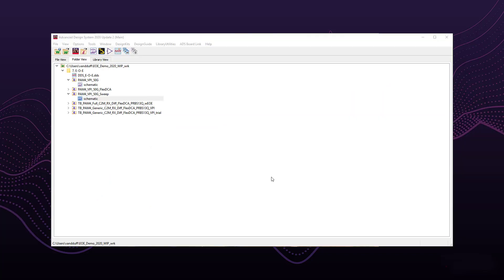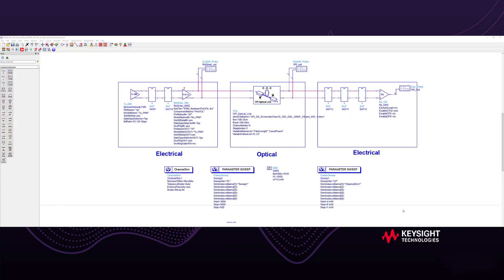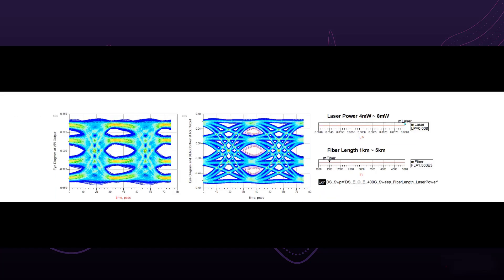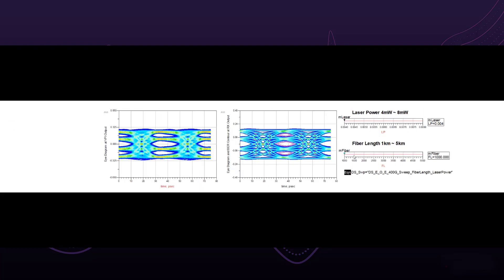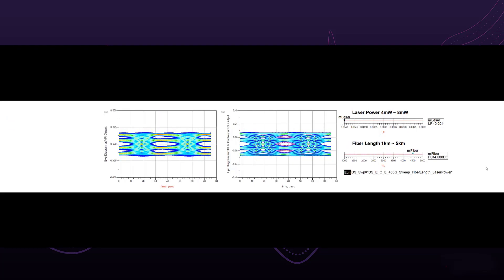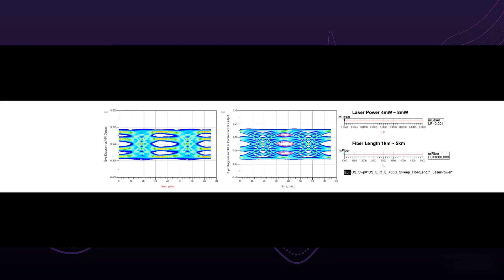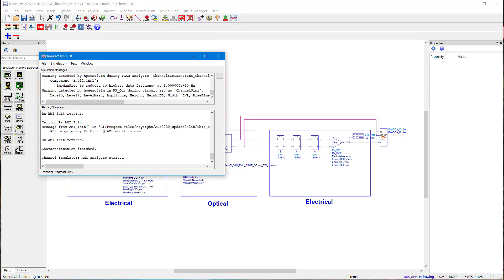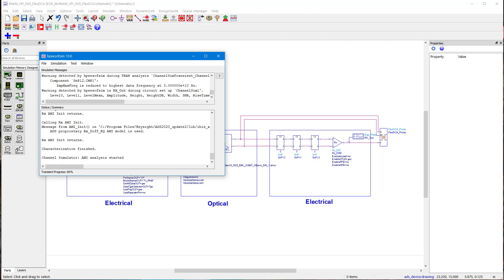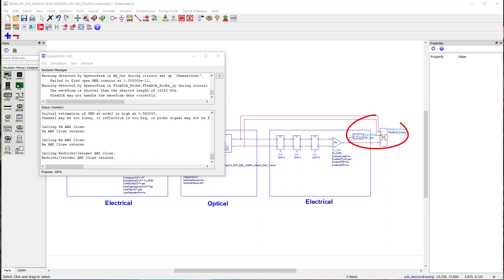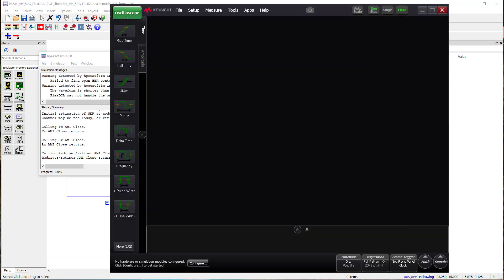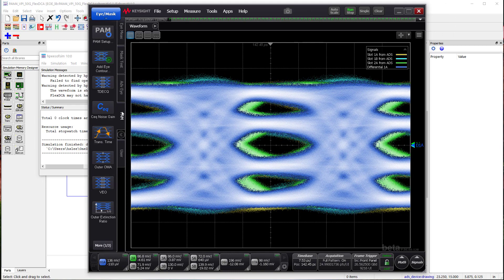We will take a look at the same schematic, but now sweep for laser power and fiber length. From this result, you can observe the changes in the eye by moving the marker on the laser power and fiber length. The last part of the demo demonstrates the capability of making TDECQ and jitter measurements. By using the FlexDCA probe shown in the schematic, you can send the simulated waveform directly to FlexDCA where you will be running TDECQ.